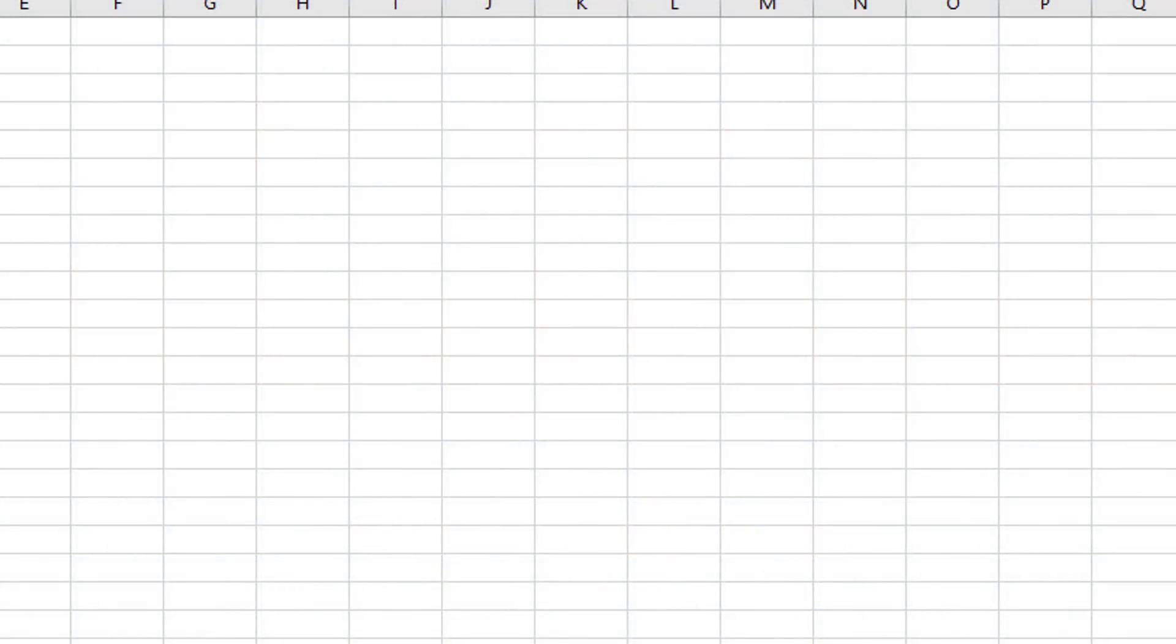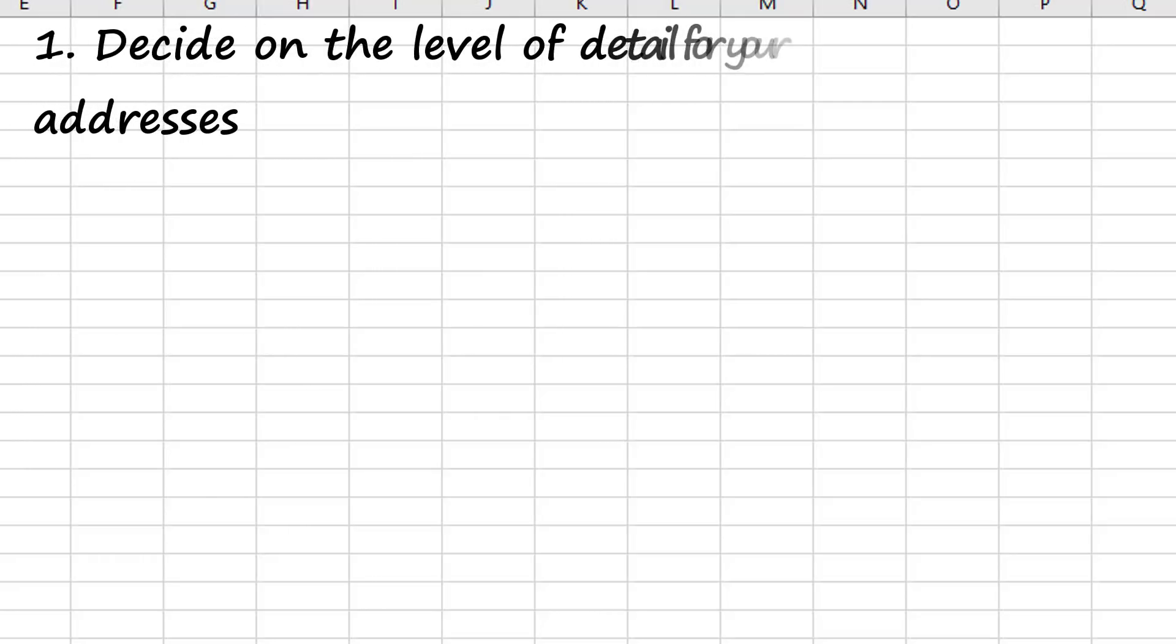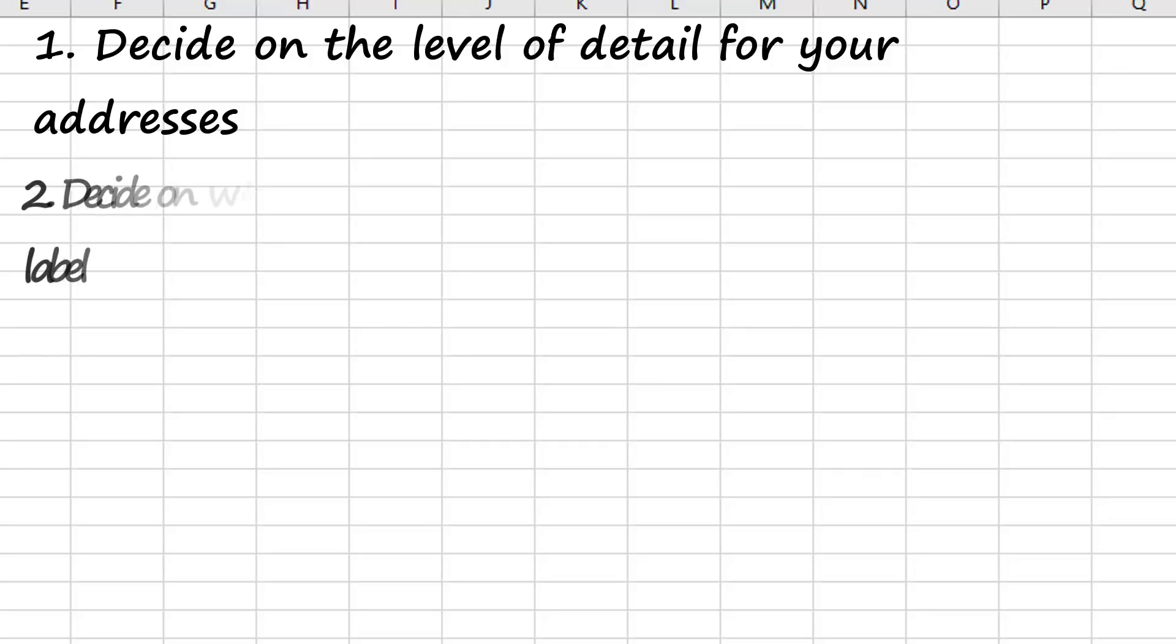Before you start to export your list of addresses, it'll be important to set up your data file correctly. Here are four things you should do to prepare your file. First, you'll need to decide how much detail you want to show for your addresses and then label each column heading with the field that that is. For example, street address, city, zip, town, etc.